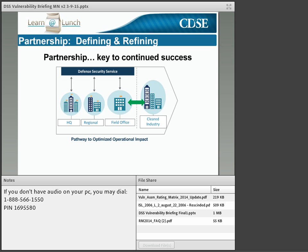The DSS approach to security vulnerability assessments is through a true partnership with industry. We understand that industry protects classified information entrusted to them, and that this protection is a shared responsibility between government and industry. Ultimately, primary responsibility for the protection of classified information resides with industry — it's in your companies. DSS is here not only to oversee the protection of classified information, but to provide advice, assistance, and support to industry when needed. Partnership is and continues to be a priority for DSS.